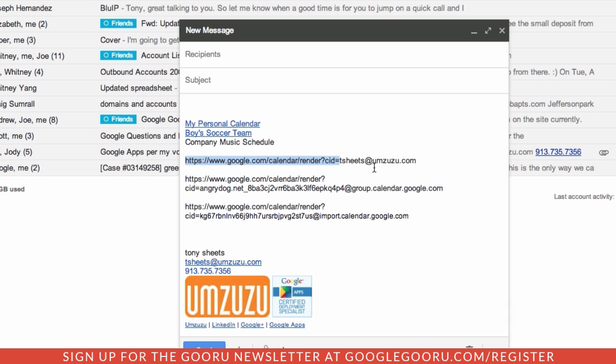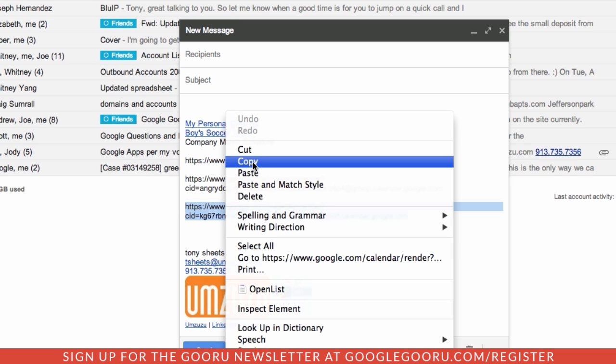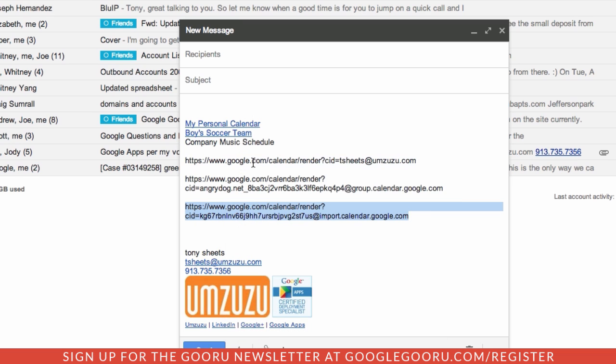But what I've done here is I've generated these calendars, and I've copied that. I can click right here and do copy, or I can hit control C.